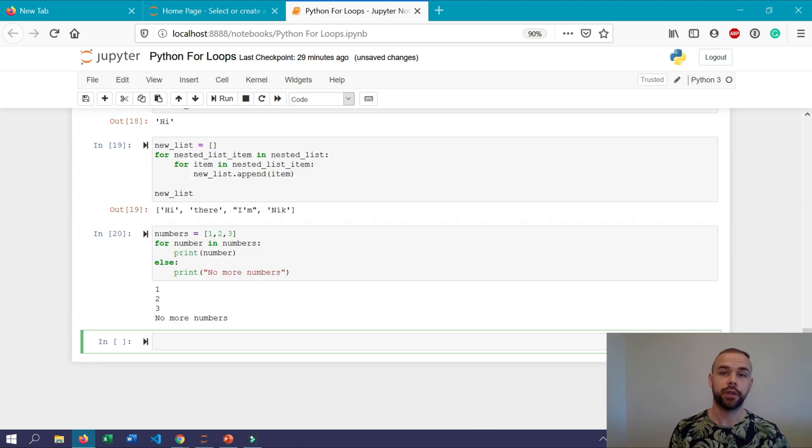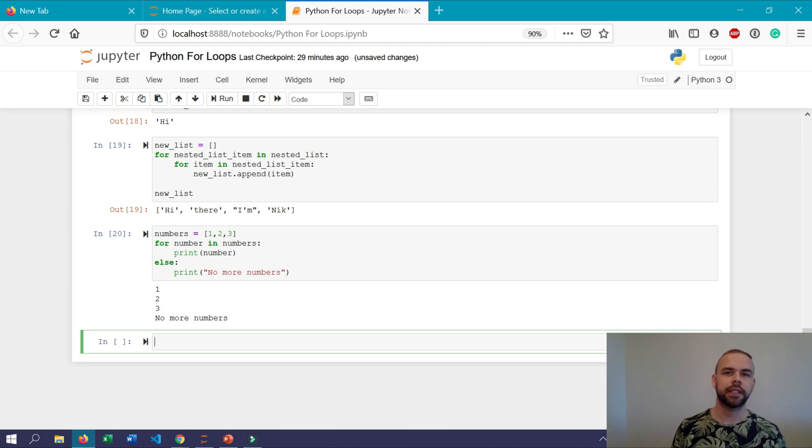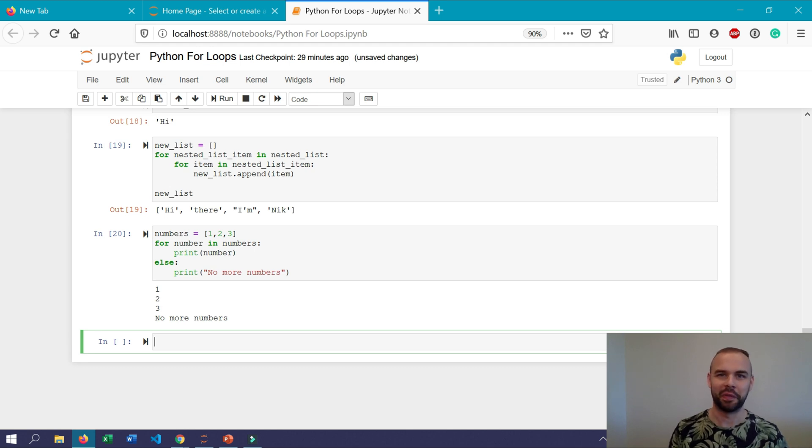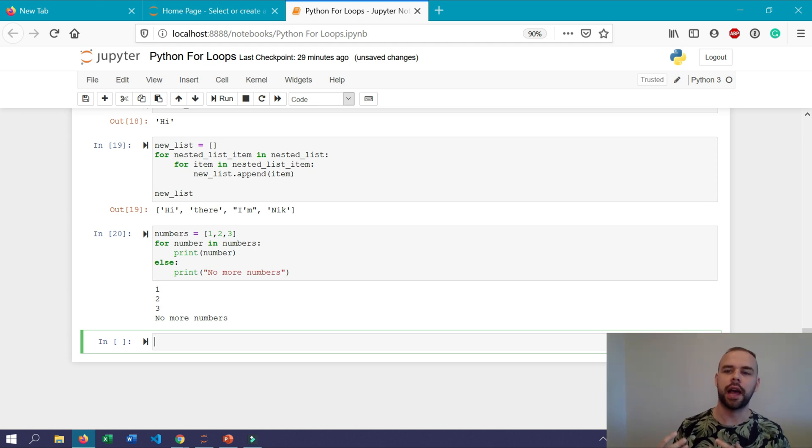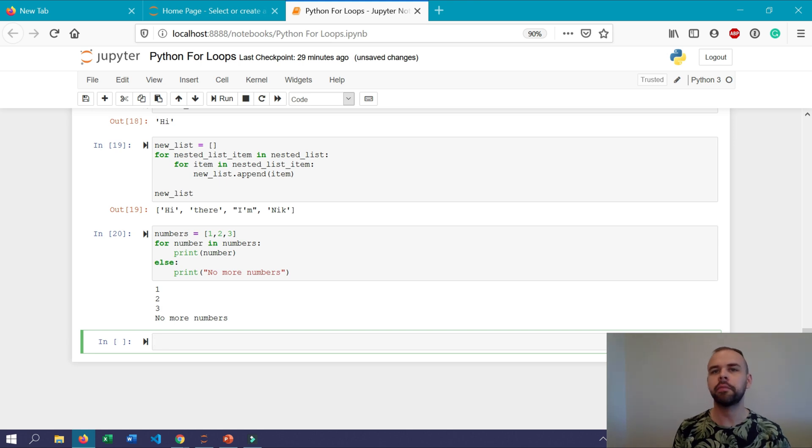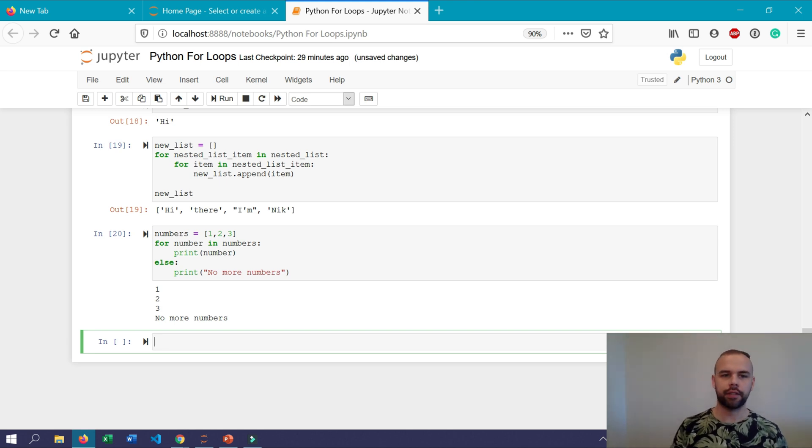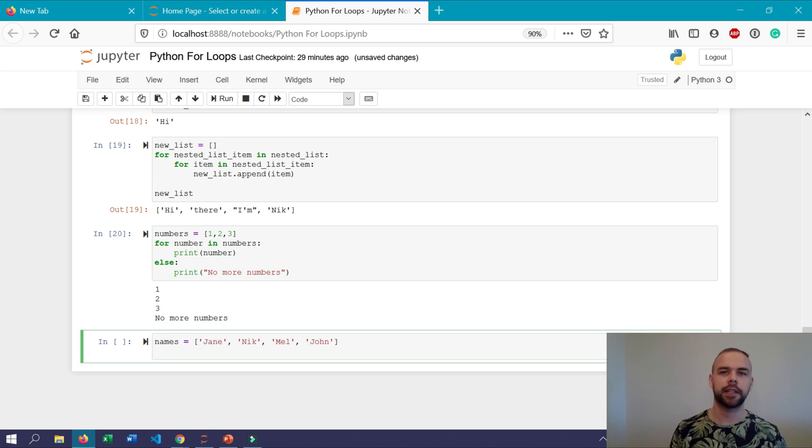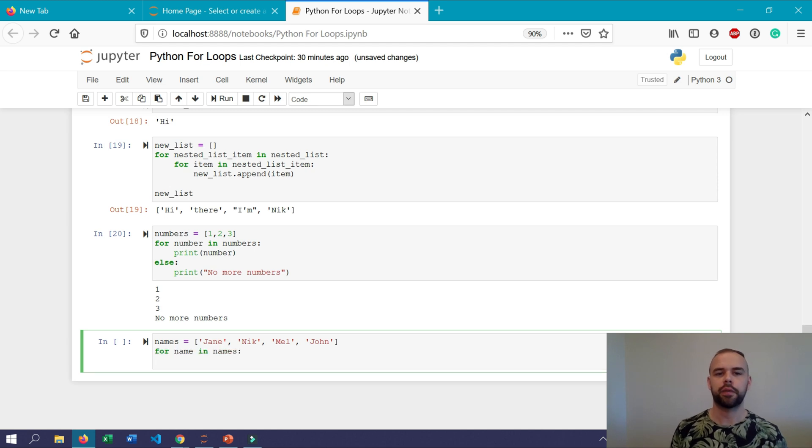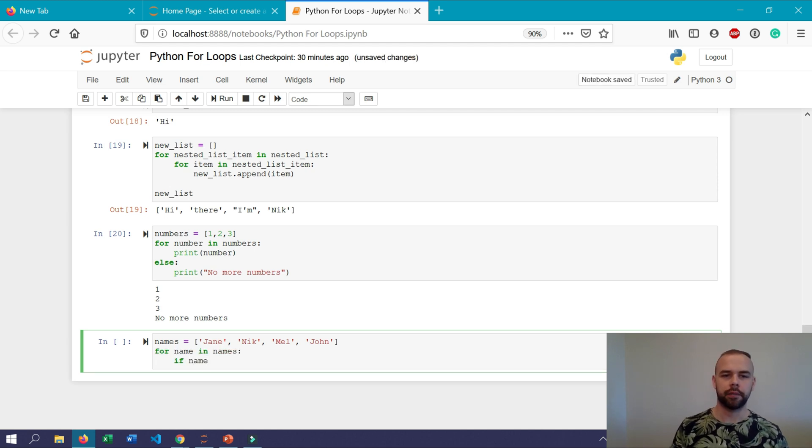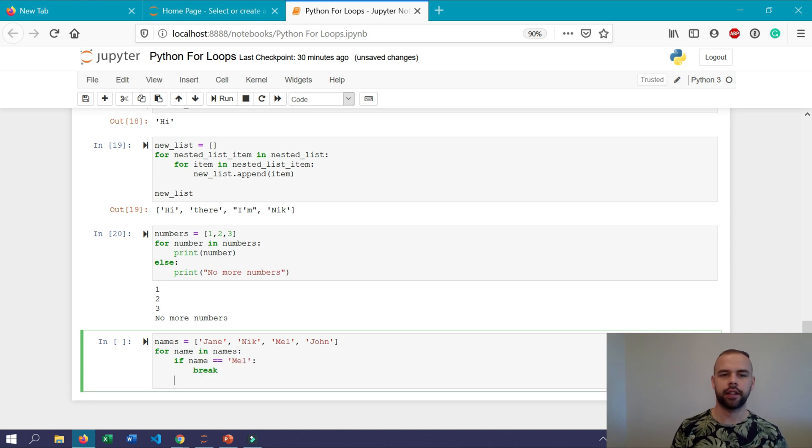A really helpful tool with python for loops is the break statement. The break statement causes a for loop to well break and this can be really helpful if you're iterating over an item and you really want that for loop to end at a particular point say at a person's name. Let's dive into how to do this. So we'll have a list of names and say we want this for loop to print out every single name within the list until the name mel is reached.